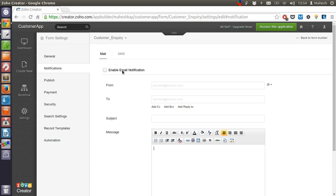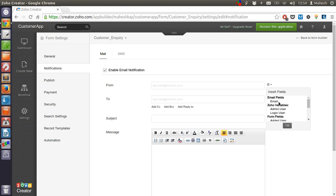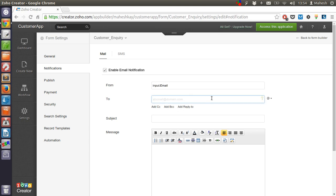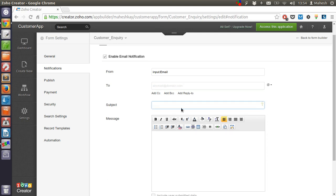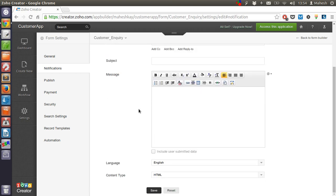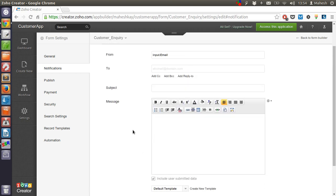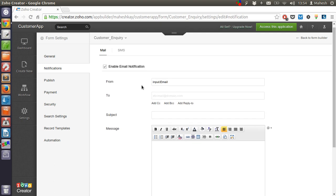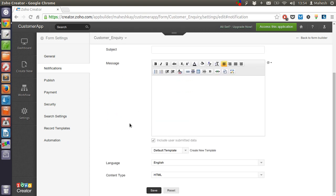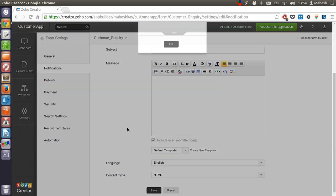Okay, we can also enable email notification where we want to have email from specific domain. We can add this from email, input email to—we can input our email—also subject line and message. We can just type user submitted data. So whenever someone fills out a report then email will be sent from input email to the email address in the To field with the subject that you want, and then we will just save it.